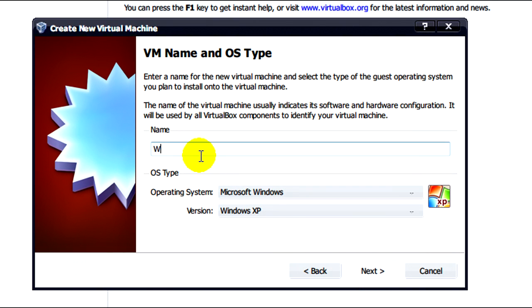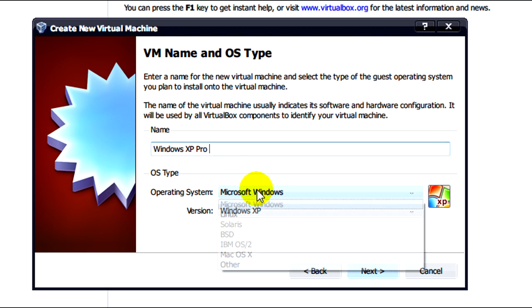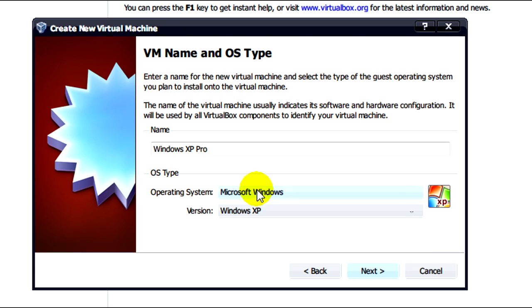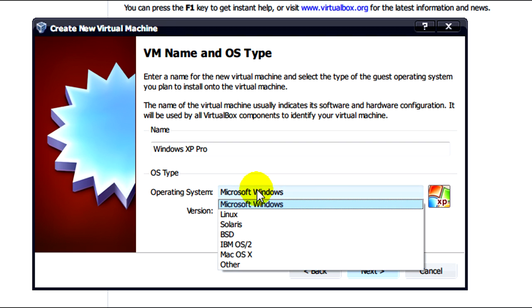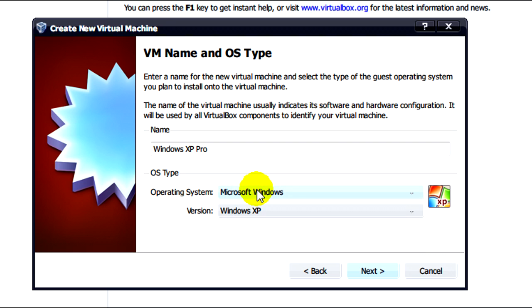We'll enter a name for our virtual machine so I'll call it Windows XP Pro. We need to select our operating system which for all intended purposes is Microsoft Windows and then Windows XP. After you've done that click on next.